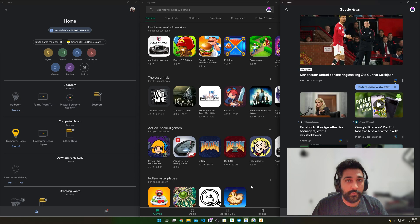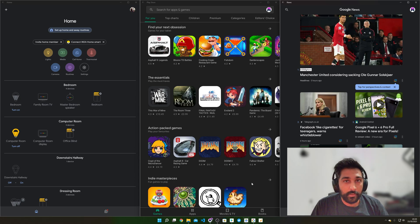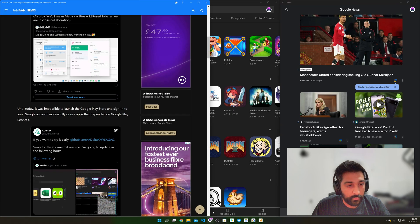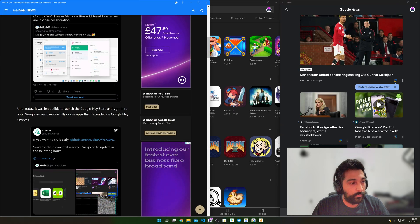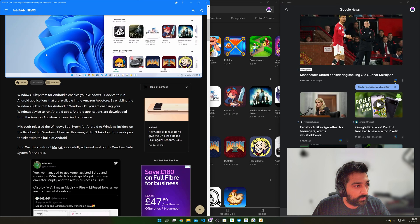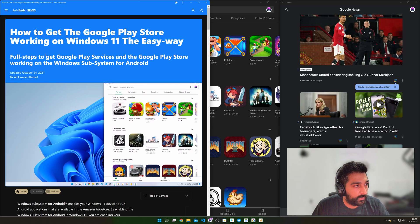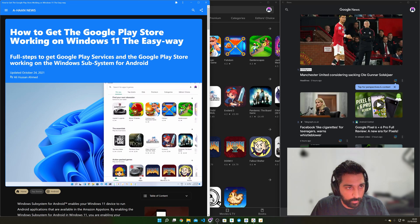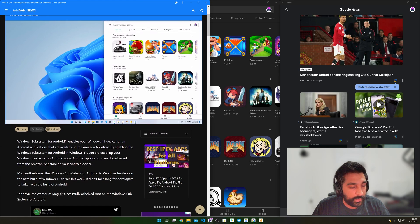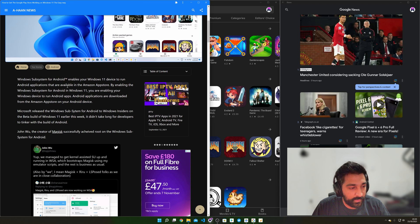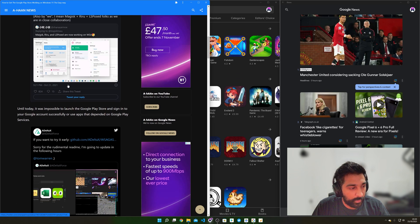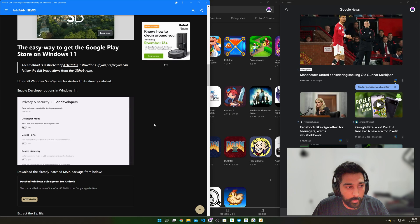All right so the first thing you need to do is go to ahan.co.uk or click the link in the description. It will take you to this page here so the article is how to get the Google Play Store working on Windows 11 the easy way. Now it's dead easy you just need to pull this up or follow along.